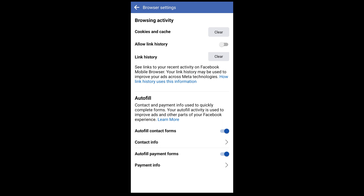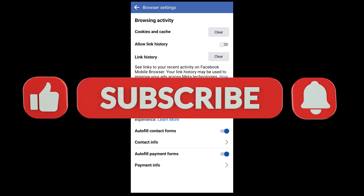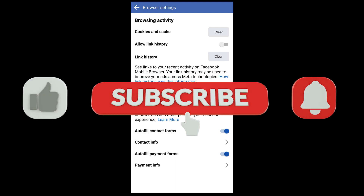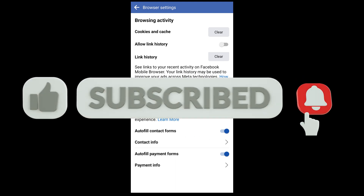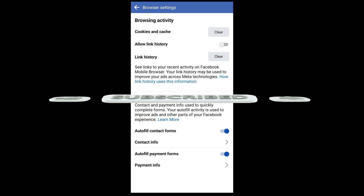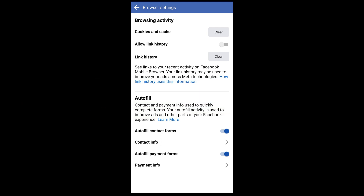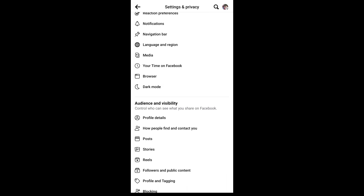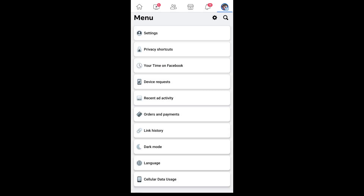You can also clear your link history if you want to wipe out what Facebook already has stored — just hit that Clear button right there. Hopefully that helps you easily know how to get to those settings and erase your link history if, like a lot of people, you don't feel comfortable allowing Facebook to save information about where you've been and what you've done inside the Facebook app.